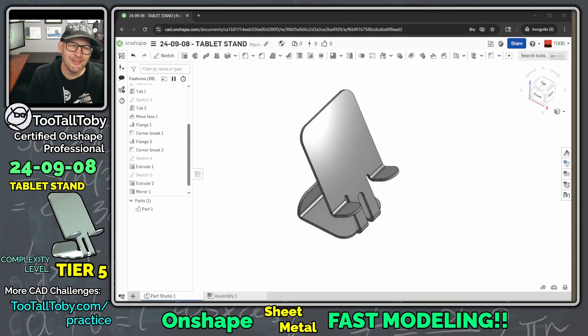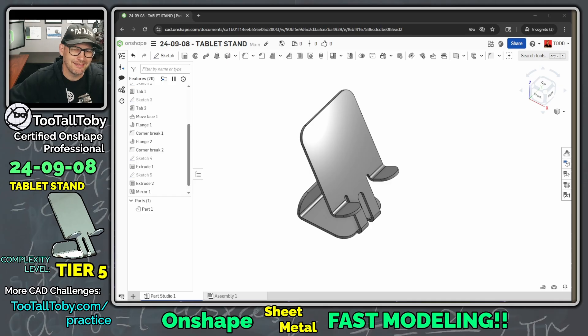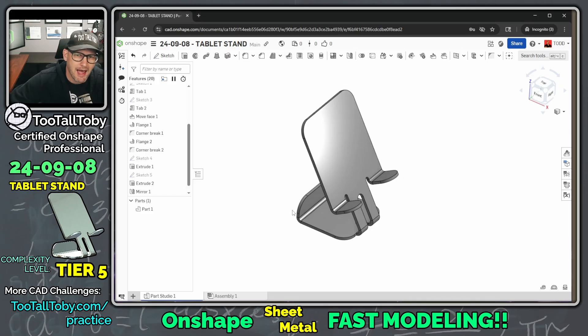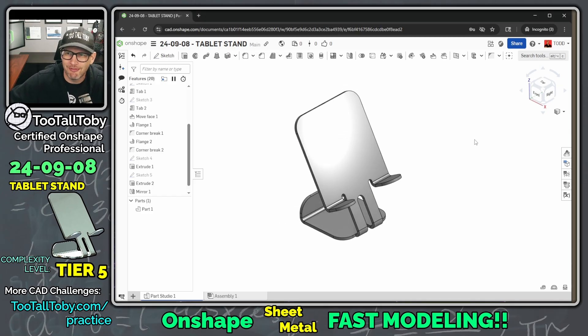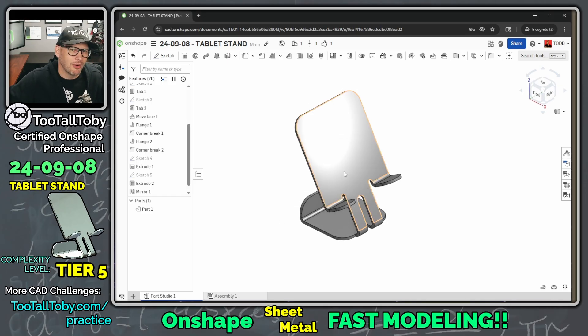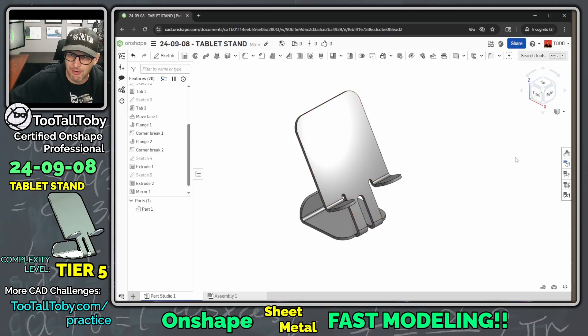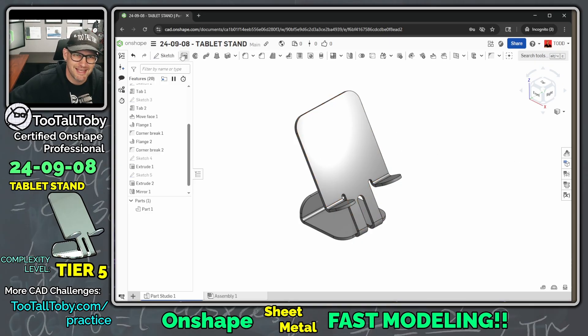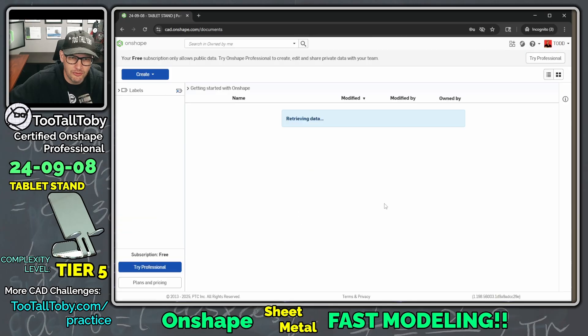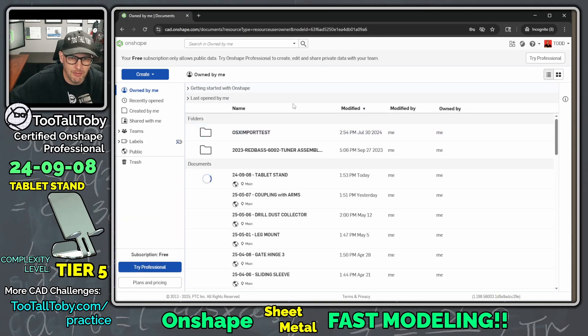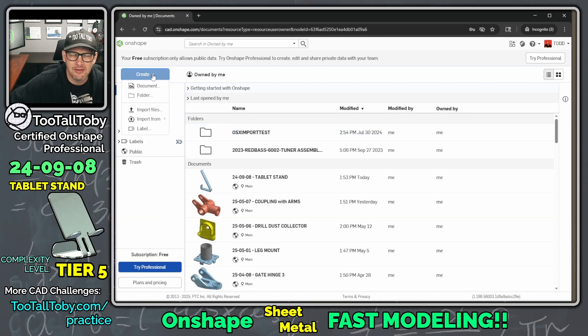Hey, what's up everybody, TutalToby here. I just got done filming the tutorial for this tablet stand, and now I'm going to go through and try to model it a little bit faster, maybe for people who are more familiar with sheet metal but just curious about how you would model this thing up in Onshape. I'm going to close this document and be looking at a new document because this is a speed modeling run.